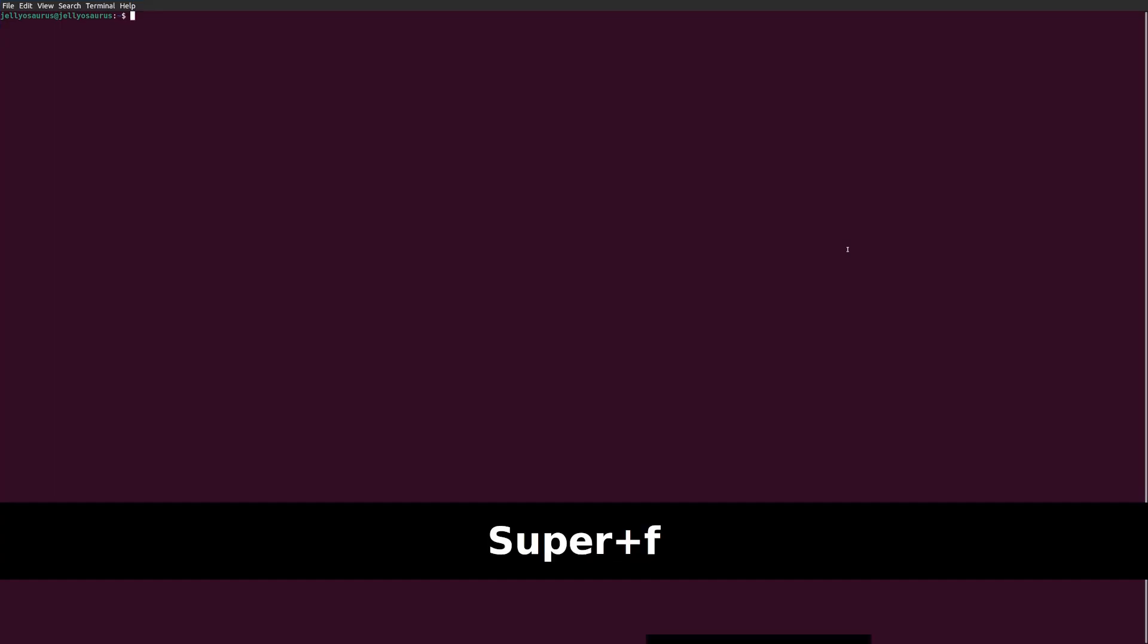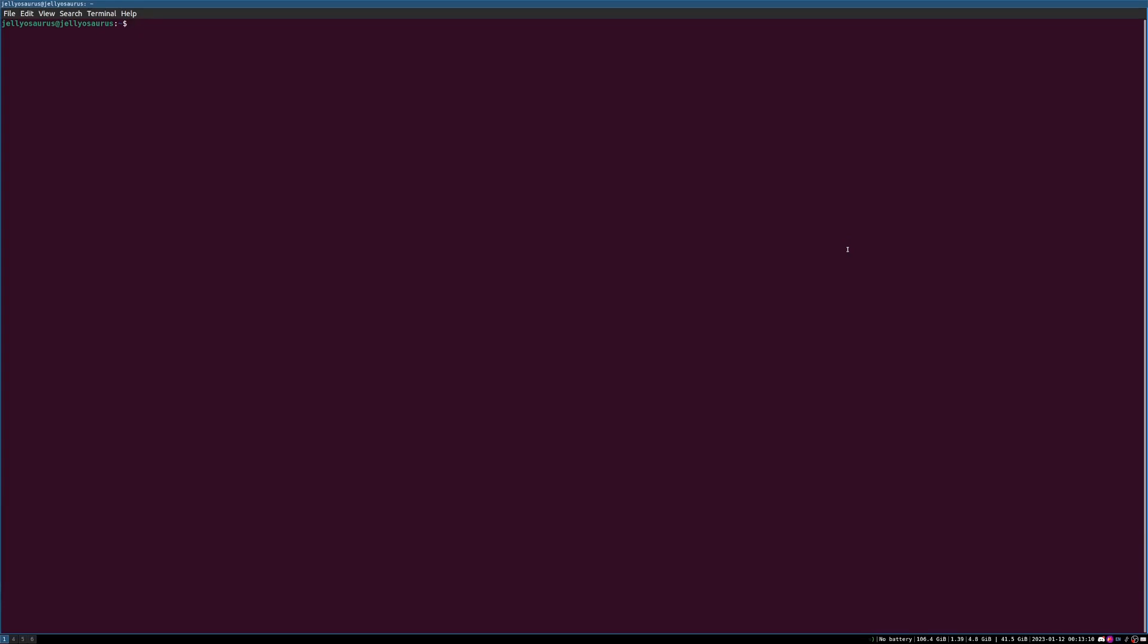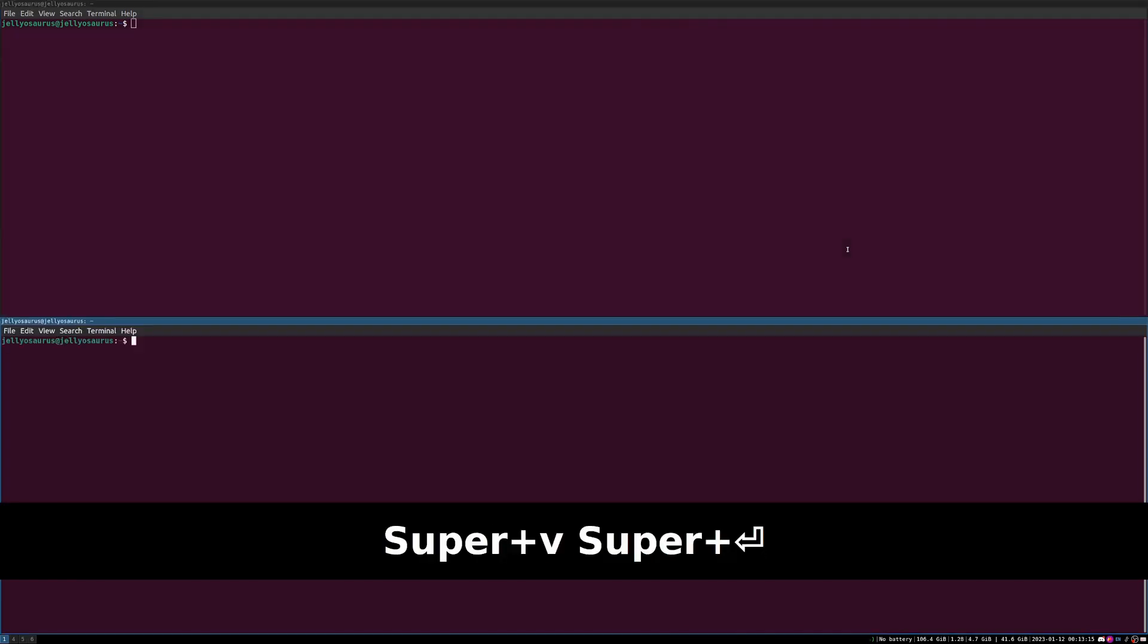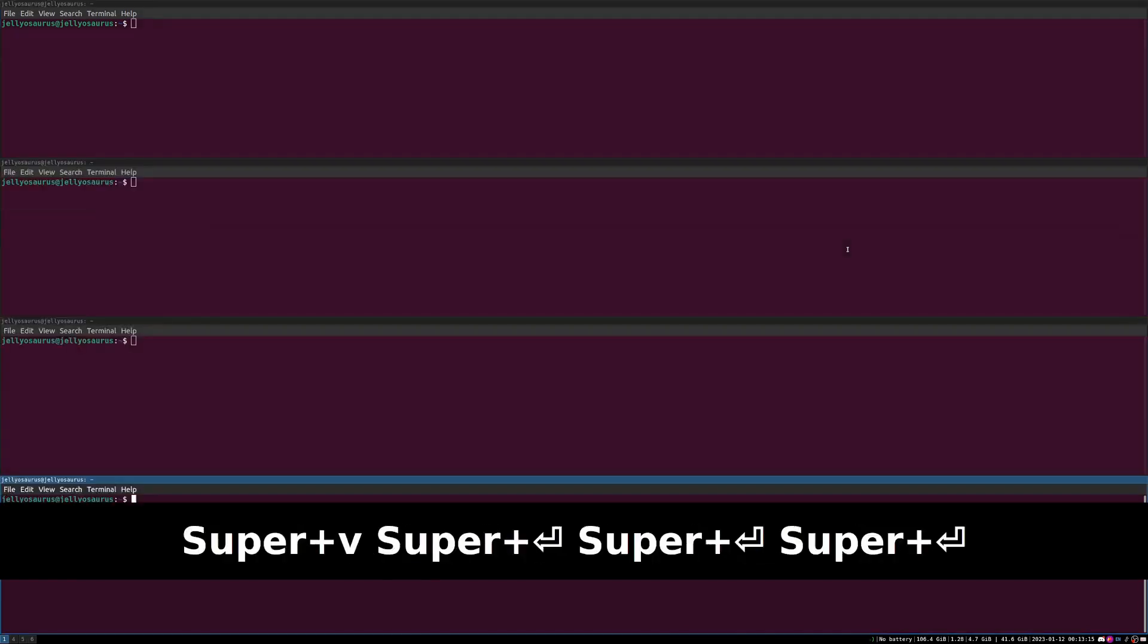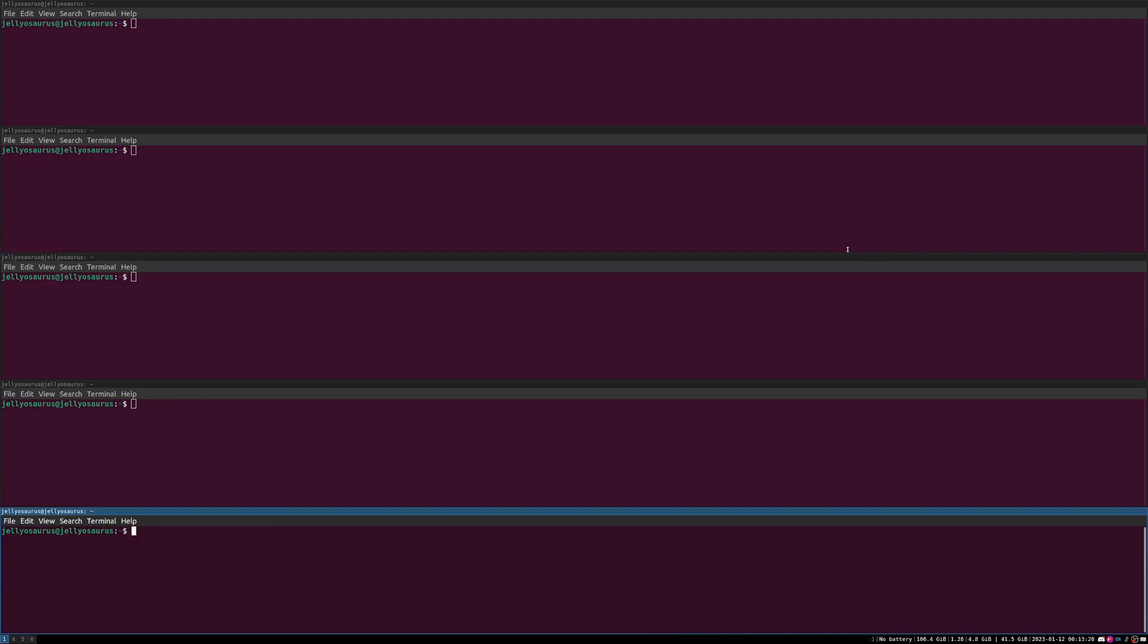Super F is going to enable Full Screen. If you want to enable a split window vertically, press Super V, and then you're going to do the typical Enter. And now, they're opening vertically.